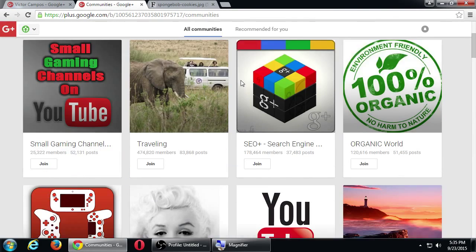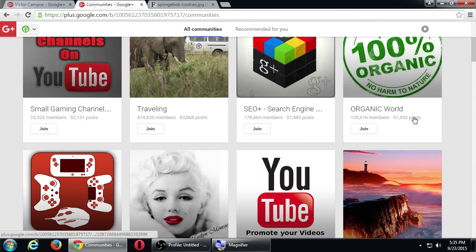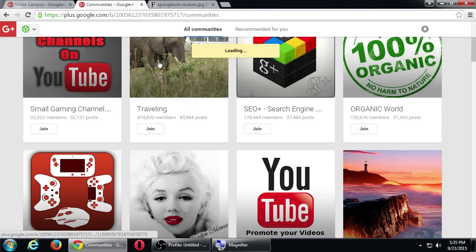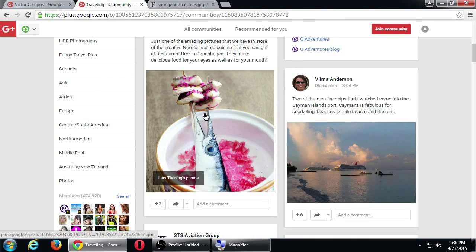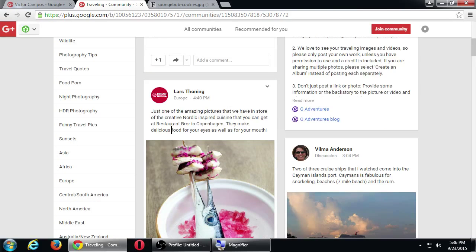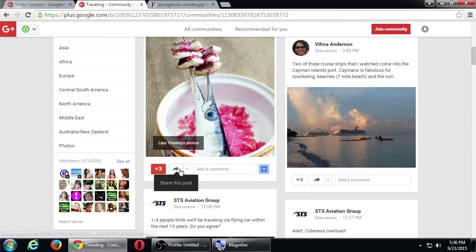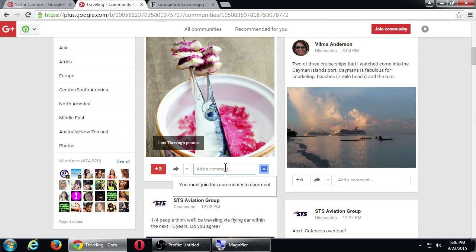Sometimes communities have small member counts, but they also have visitors who come and visit without joining — and they can still see the content. If you go to a community that you have not joined yet, you still have the ability to see the posts and plus-one them, and you can share them, but you can't comment. If you want to comment, you do have to join the community.